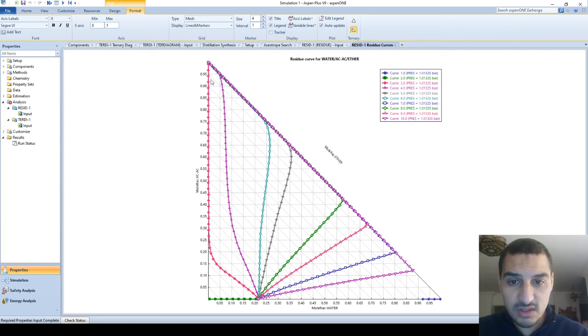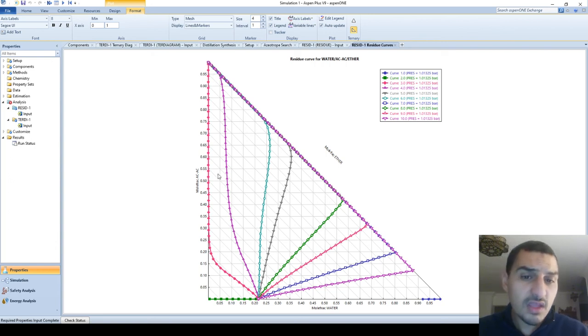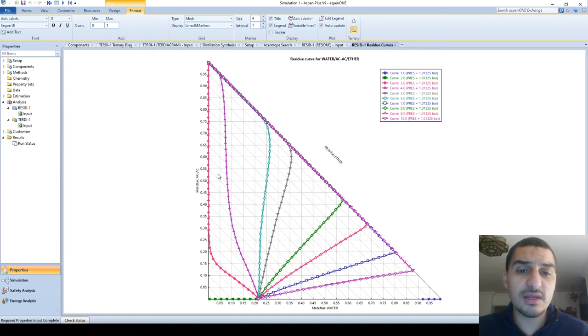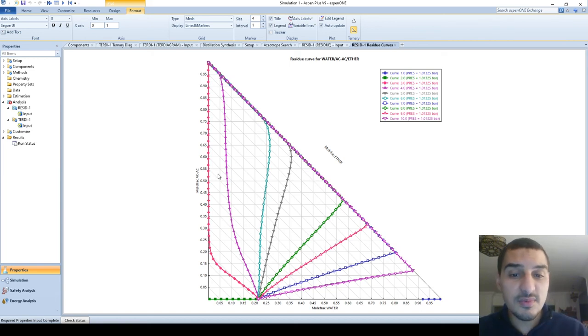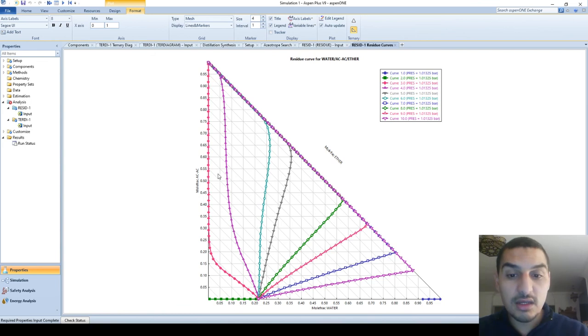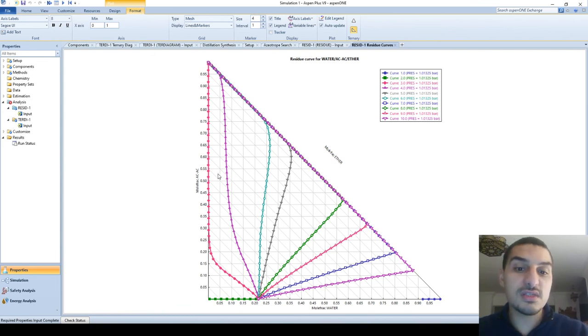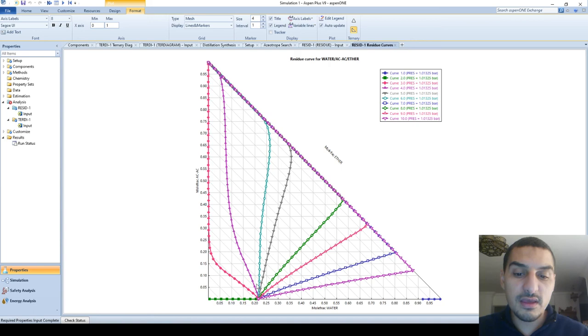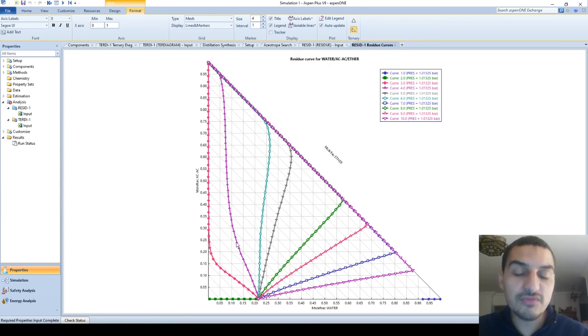This is what the residue curve says. This is the path that this component or this mixture of components will go through until it reaches the final composition. And you have to keep in mind that each one of these points has different X, Y, and Z values or different composition for water, ether, and acetic acid.